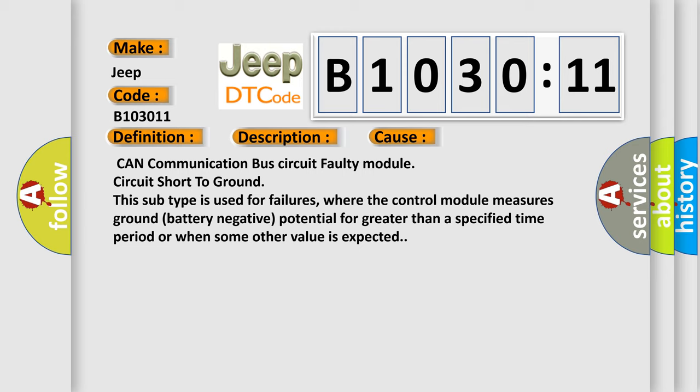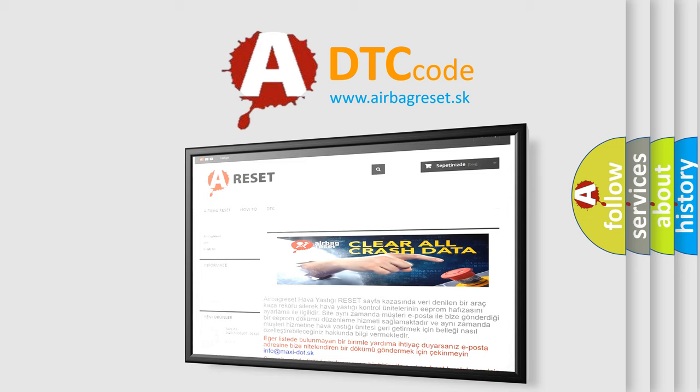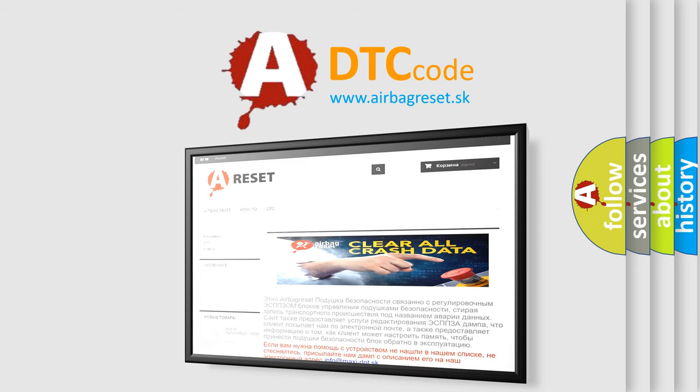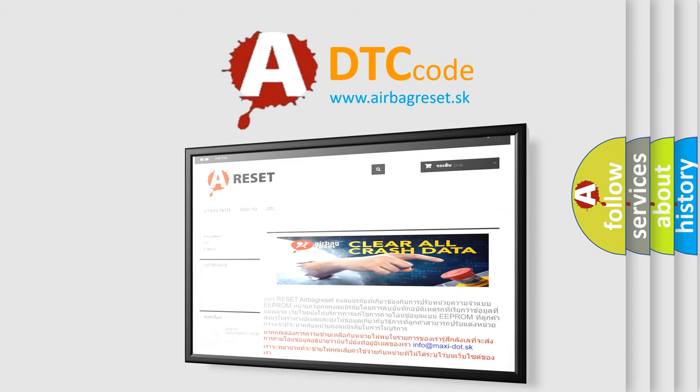The Airbag Reset website aims to provide information in 52 languages. Thank you for your attention and stay tuned for the next video.